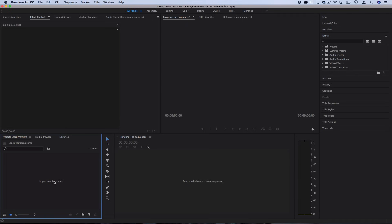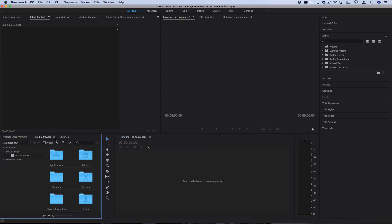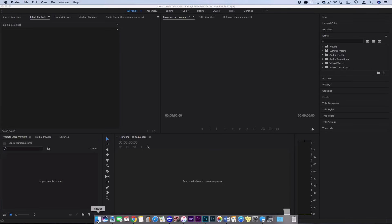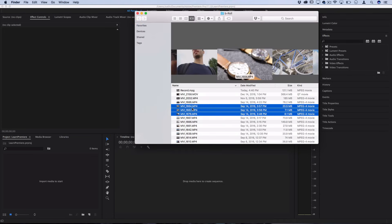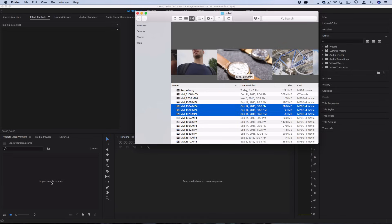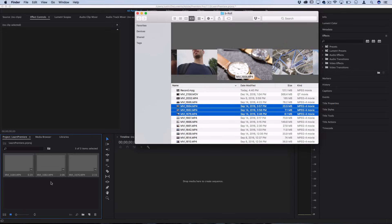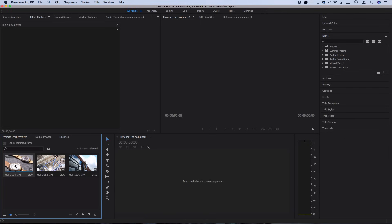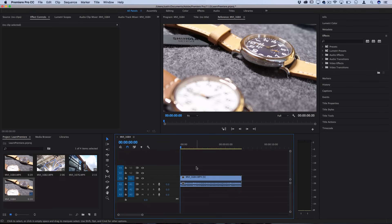So there's a couple ways that you can import media. You have the media browser and things like that, however I just usually like to go over to a folder on my desktop, open up all the clips that I want and then click and drag those into the media bin. So now you see I have three clips in my bin here and then I can just click and drag the first clip over to the timeline and it'll create a timeline sequence.